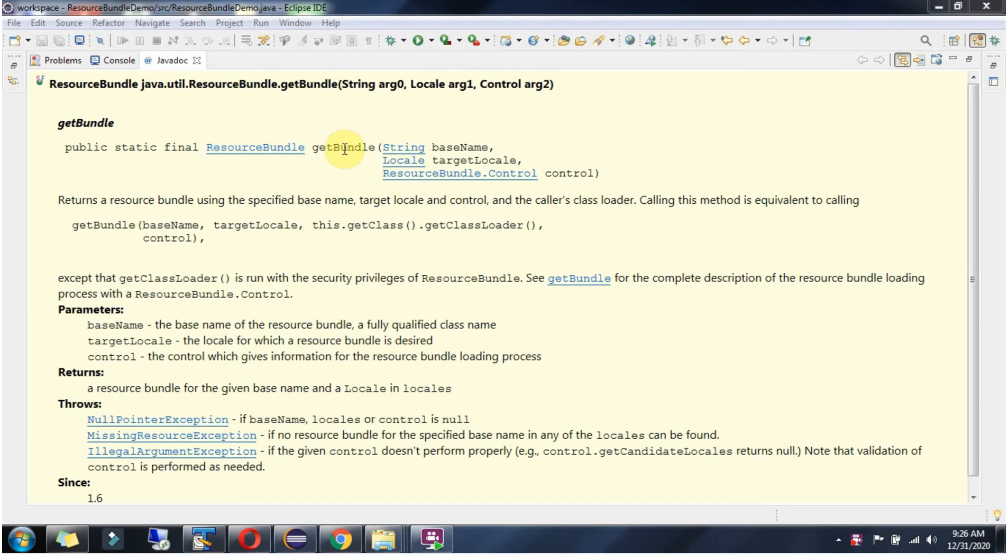This video tutorial will explain the getBundle method of ResourceBundle class which accepts baseName, targetLocale, and control.